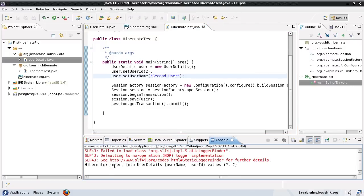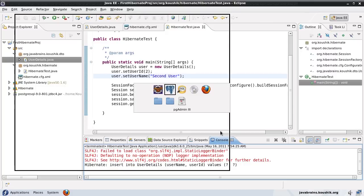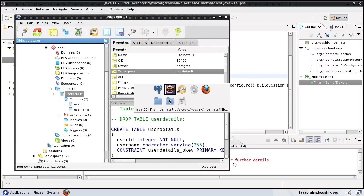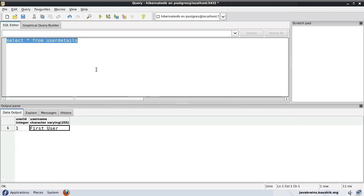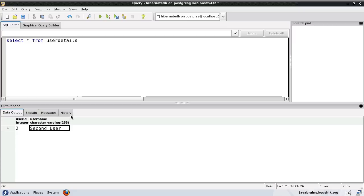Okay, it inserted the record into user_details. Now, interestingly, if we query this and run here, you see 2 second_user. Now what happened to user 1? First user has been deleted for some reason.